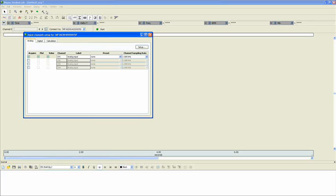For this tutorial, let's set up one channel of EMG, one channel of grip strength from a hand dynamometer, and also a calculation channel to give us our integrated EMG.